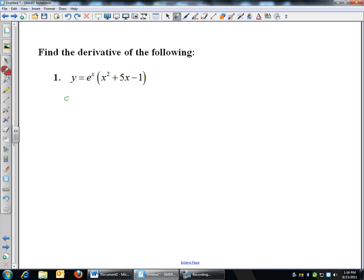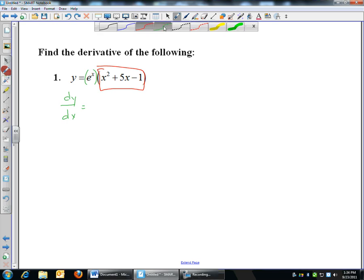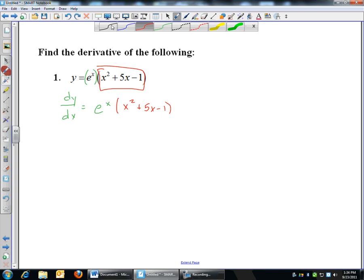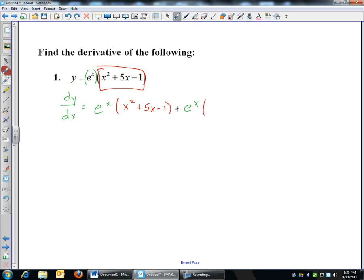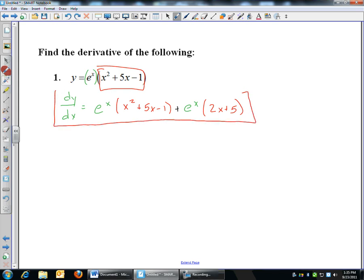Here are a couple of examples using the product rule. If your function is e to the x times (x² + 5x − 1), I treat e^x as my first function and (x² + 5x − 1) as my second. I start by taking the derivative of e^x, which is just e^x, and keep my second function: x² + 5x − 1. Then I add: keep my first function e^x the same, times the derivative of the second, which is 2x + 5. That's your derivative. Derivative of first times second, plus first times derivative of second.